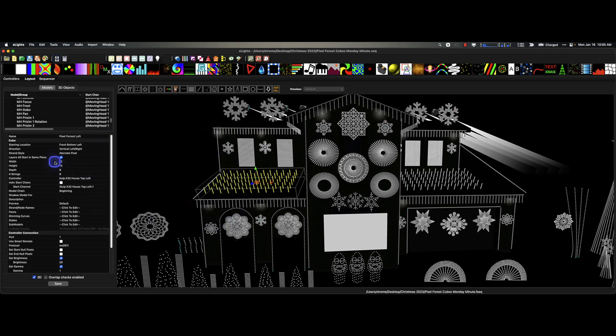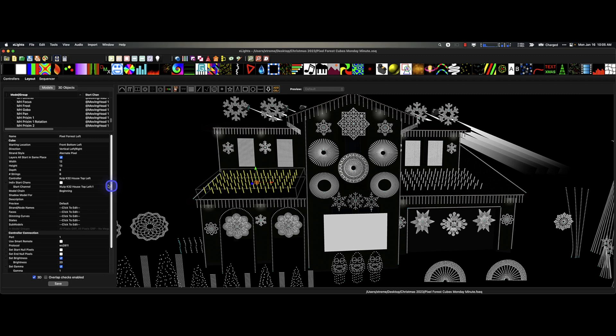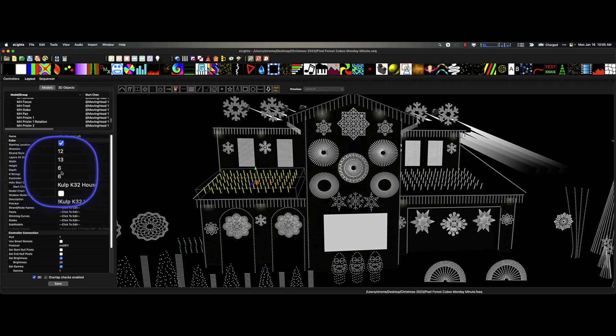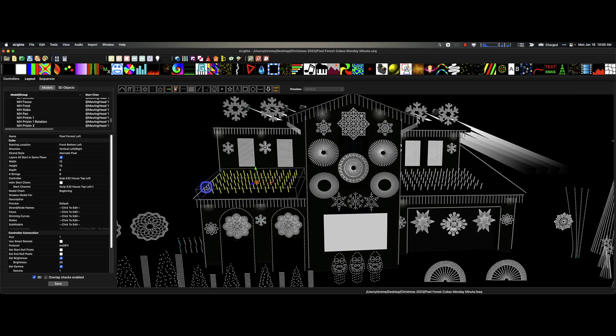So that was the height. It would be the number of pixels on each one of these forest stakes. The width was 12, it goes 12 across. And then the depth was 13, actually let me say that again, the depth was six. That's how far it goes back. One, two, three, four, five, six. And that's it.